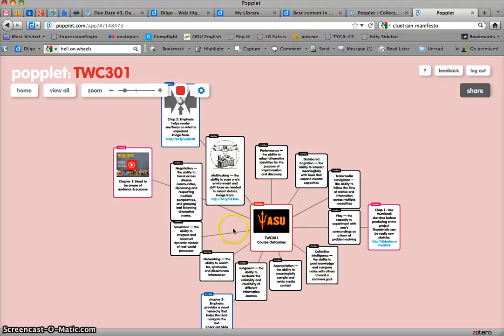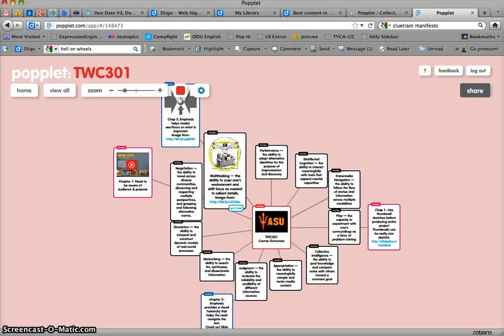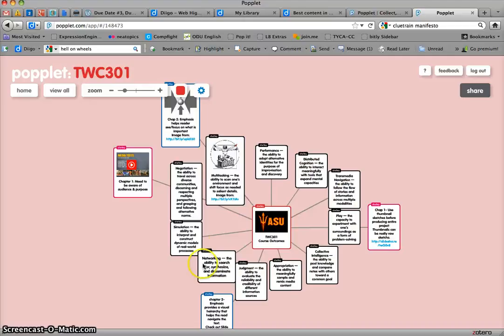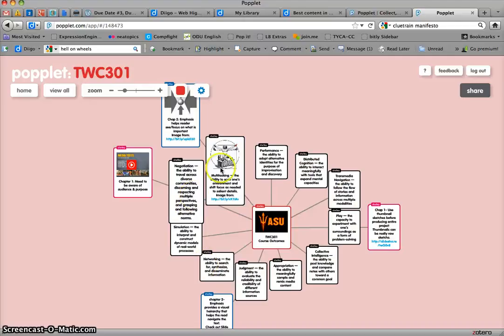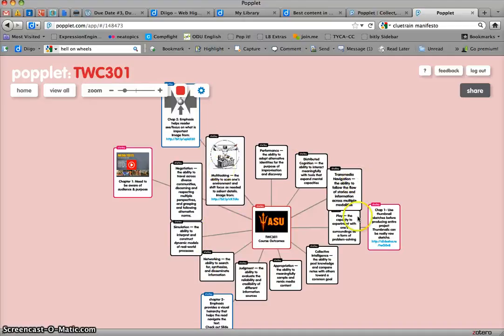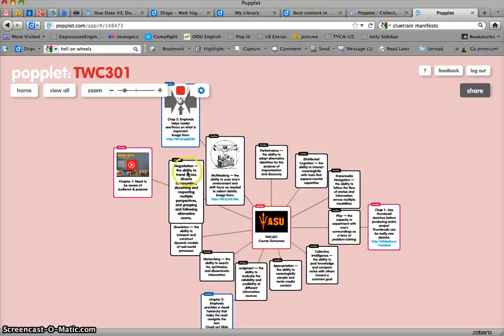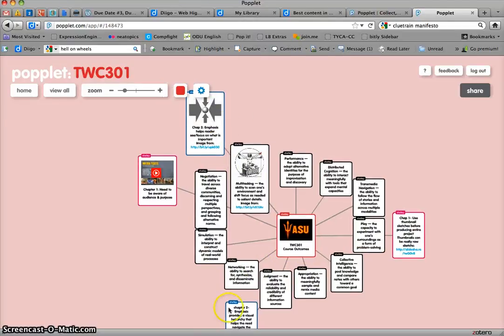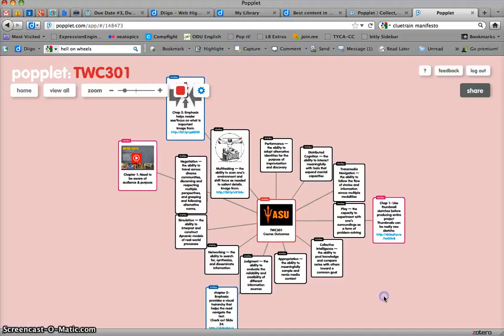And then we have 11 course outcomes. And so I'm asking that you make a little node, or what do they call them? They call them Popplets. It's a little node here for each course outcome. And then what you'll be doing, and I started to do it a little bit here, is you'll be adding notes into the course. So this is where you're going to do some note-taking, and this is where you'll start to demonstrate what you've learned in the course.